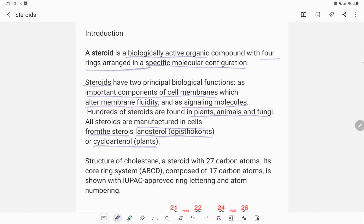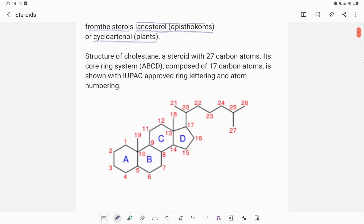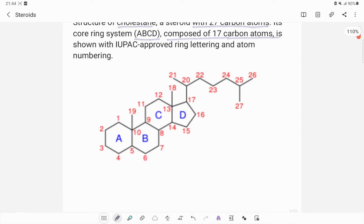Steroids are basically synthesized from lanosterol or cycloartenol as starting materials. Based on these steroidal structures, we can look at the structure of cholesterol. The cholesterol system comes from a structure called cholestane. Cholestane is a steroid with 27 carbon atoms; the core ring system A, B, C, D is composed of 17 carbon atoms, shown with IUPAC-approved ring lettering and atom numbering.